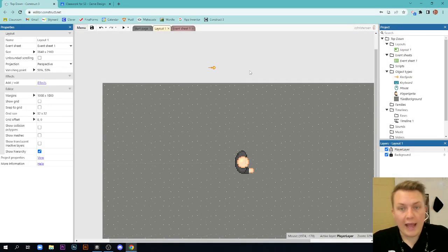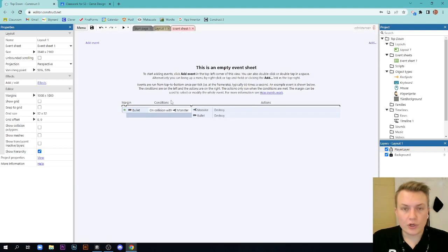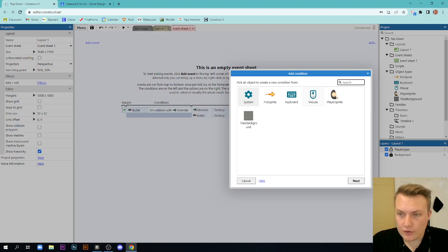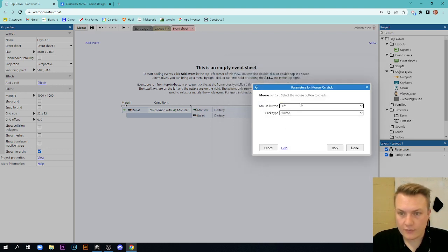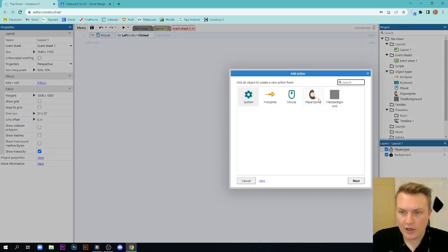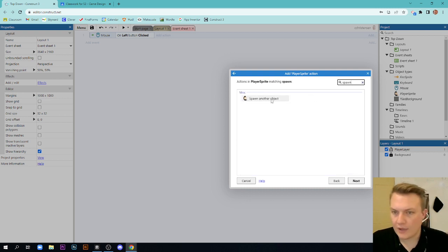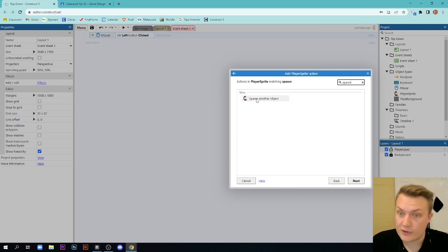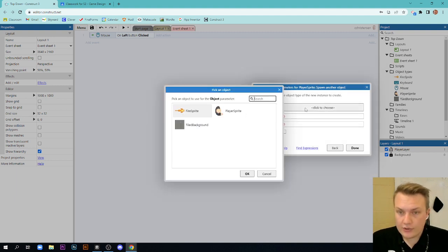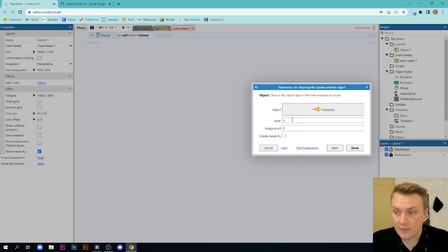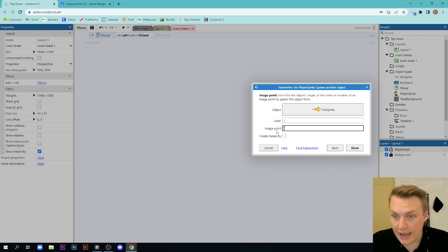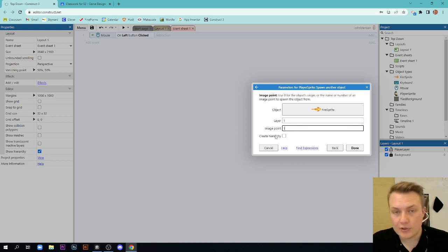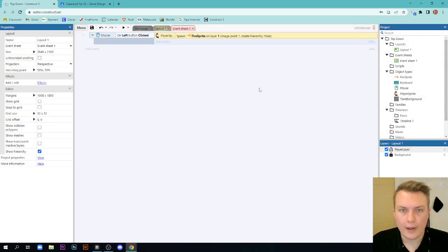But we're going to add some events to help spawn that sprite where we want it to spawn. So we're going to go over to our event sheet and we're going to add an event and we're going to go to mouse and we're going to say on click. Left button clicked. Perfect. We're going to add an action and we're going to go to our player sprite and we're going to search for spawn. And what we're going to do is spawn another object from our player sprite. It's going to ask us which object we want to choose. And in this case, we want to choose the fire sprite. And we want to actually make it spawn on layer one and image point one. So it's going to spawn on our player layer at the image point that we created when we created our player sprite.